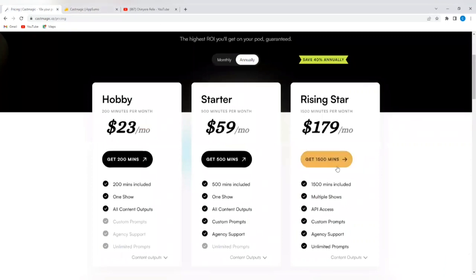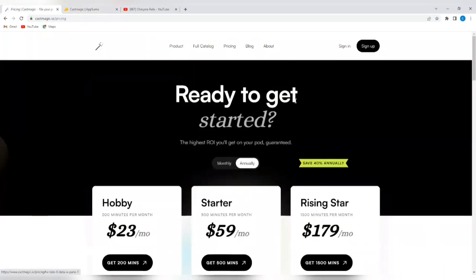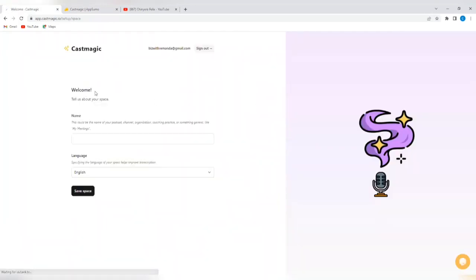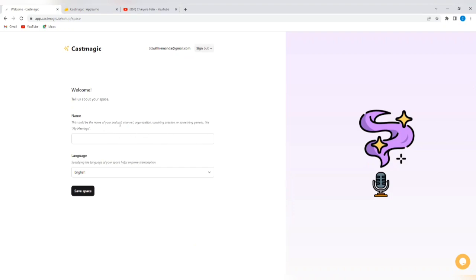So, let's quickly sign in and see what Castmagic can do. If we tap on sign in, we can either create an account from scratch or just log in using Google, and I logged in using Google with my Gmail account, and it brings me to this page. So, it's going to say, welcome, tell us about your space. First, this could be the name of your podcast, channel, organization, coaching practice, or something generic like my meetings. So, I'm going to go with something generic and just say my meetings.